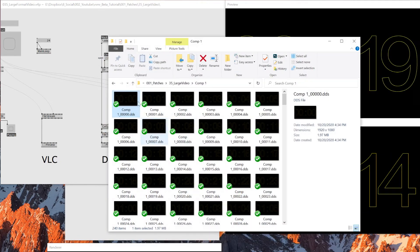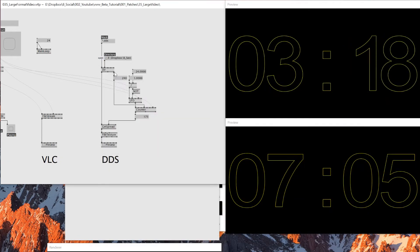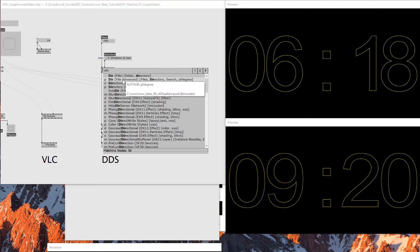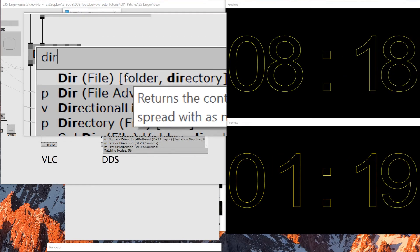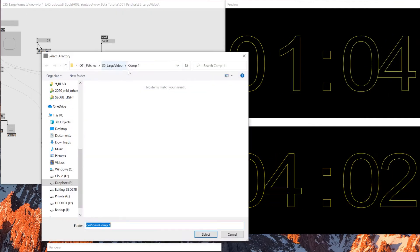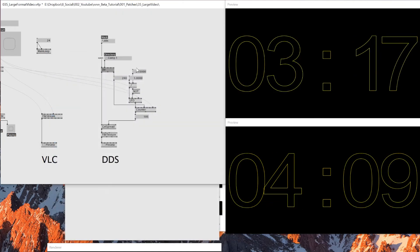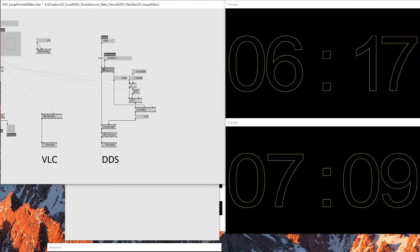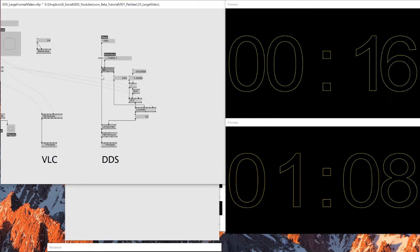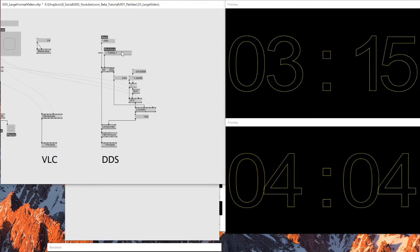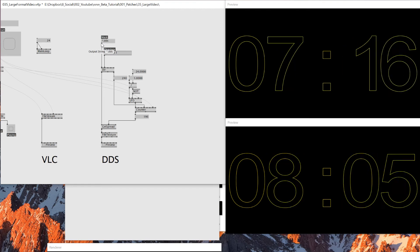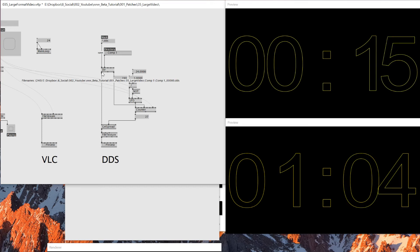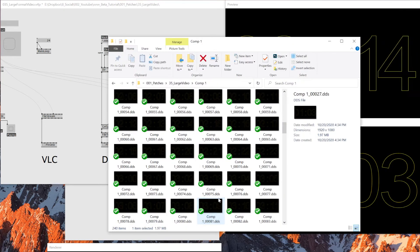And then once it's done, I got it inside here. And then what I did is I used this directory node. So if you type DIR, there should be a node called DIR file folder directory. And what it does is you can specify a folder and specify the mask, the format. For example, if I put JPEG here, then it only reads the JPEG files in this folder.